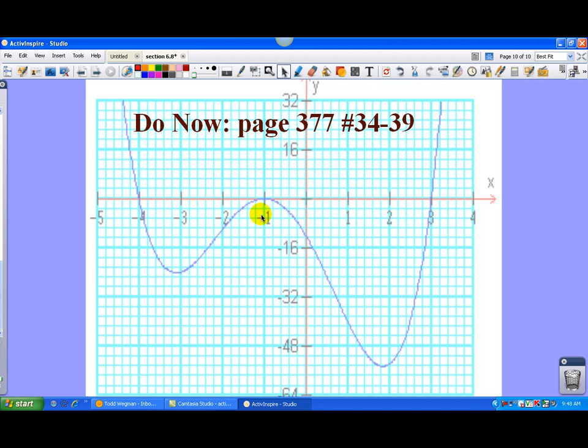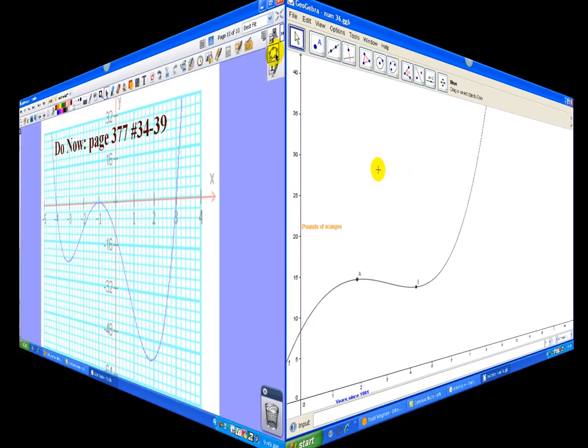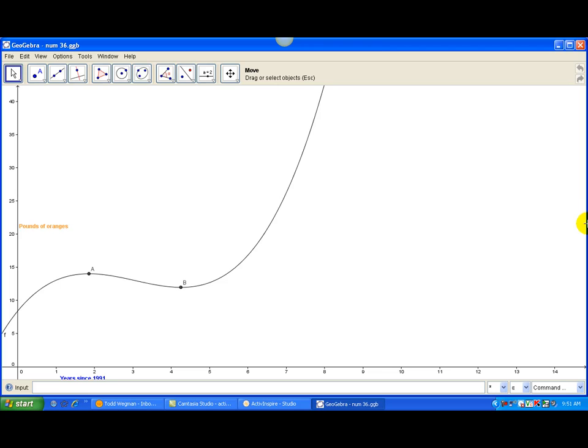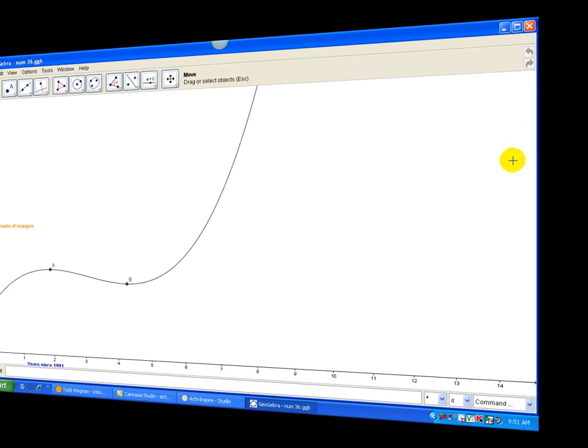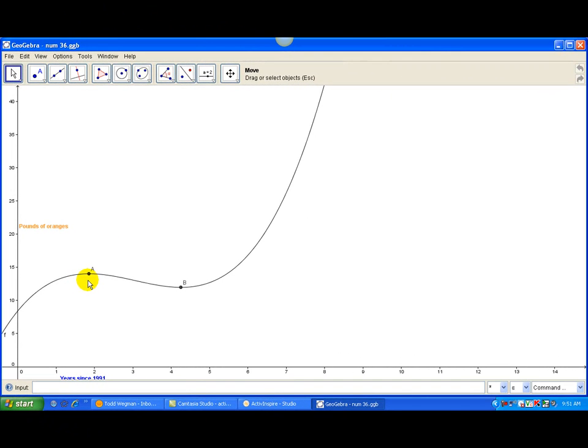Then I gave them some problems to do in their book, and they were able to use the laptops. They were able to use the GeoGebra program. I'll show you that I had some examples. This is a link to the GeoGebra program. For this particular example, it was a word problem in the book, number 36, in their textbook, where it was dealing with pounds of oranges and years since 1991. They needed to find the turning points.